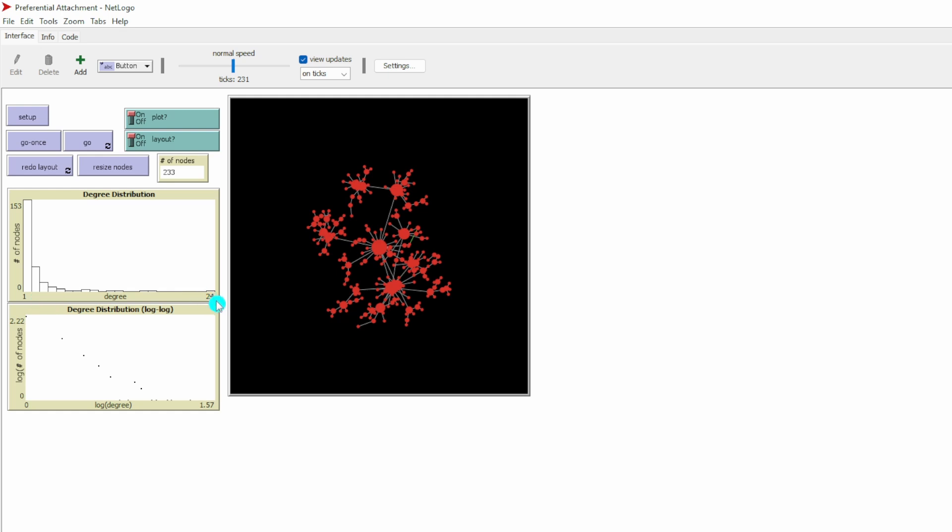But we have some nodes that have a degree centrality of 24. They are the network hubs. The number of those network hubs are very small because here we only have very few network hubs. This distribution is called power law distribution.